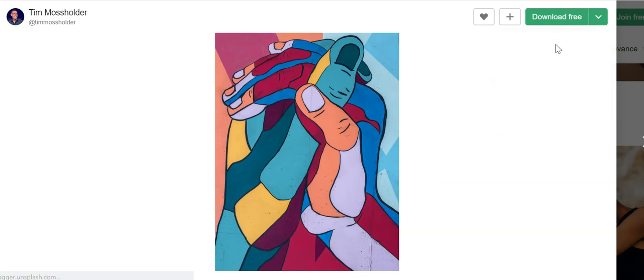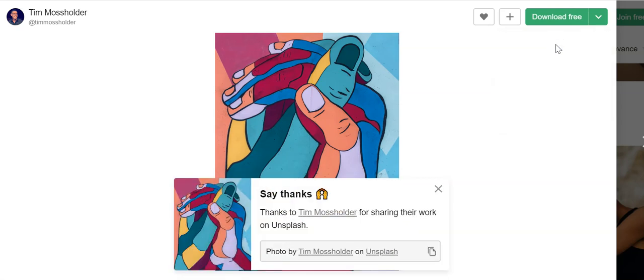When I choose that it will download to my computer and notice it gave me a suggested attribution. I'll probably grab that later.